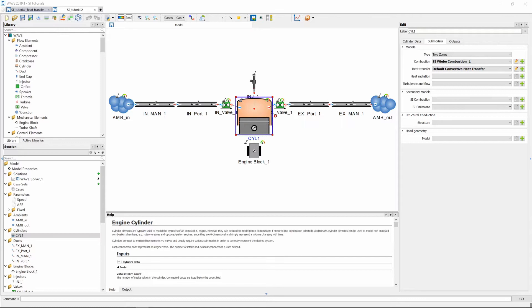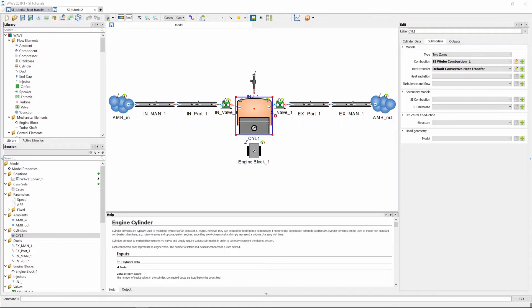So we are going to assume the engine has an aluminum block and head, it's got stainless steel valves and it is cooled with a standard mix of a 50-50 water ethylene glycol. The piston is not actively cooled but does have oil splash from the crankcase.